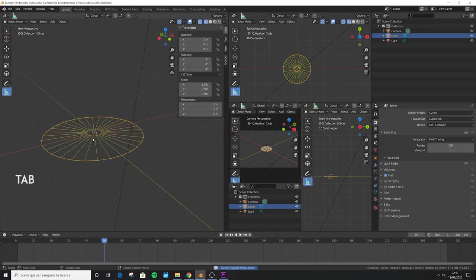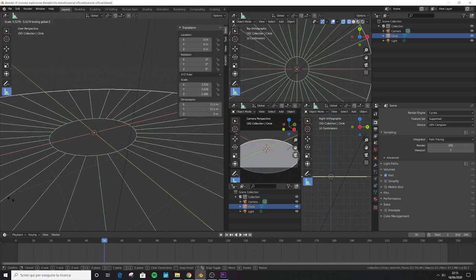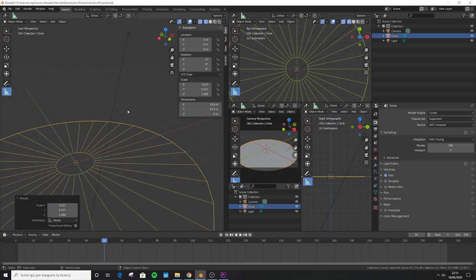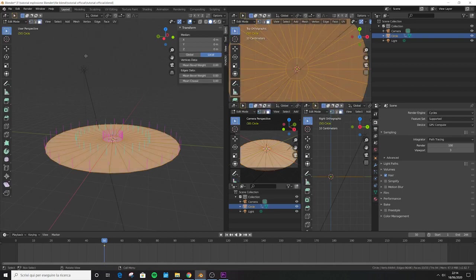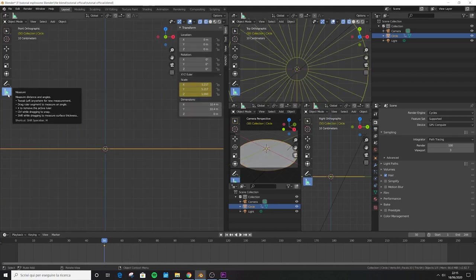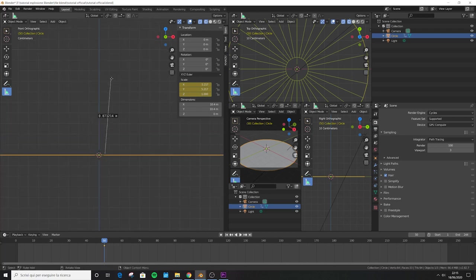We want to scale this mesh only in the X and Y dimensions, not in Z. Press S to scale then Shift+Z — as you can see we are changing the scale only in X and Y. Scale until the scale panel reads exactly 5.217. Z is still 1 — we will never change the Z dimension of this mesh. Jump to object mode and press I to add a scaling keyframe. Then in face mode, select the central face, go to front view and wireframe. Use the measure tool to place a line from the center vertically until you reach exactly 0.076.